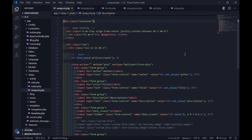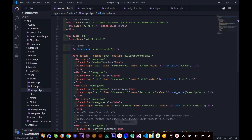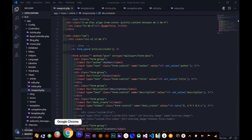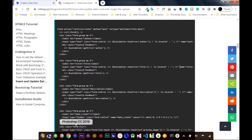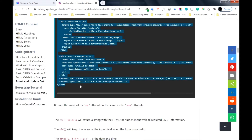Here I already have a Bootstrap 5 form that we'll use in this tutorial. If you want to use the same form, you can visit the link in the description.